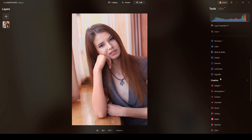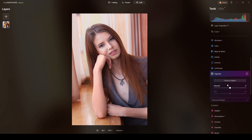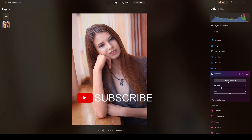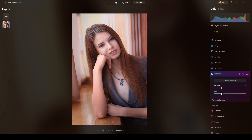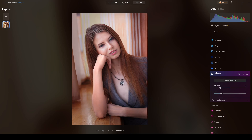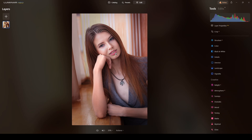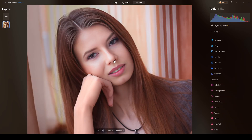Now I'll add a standard vignette. I'll adjust the size and check how it frames the subject. I like it there.